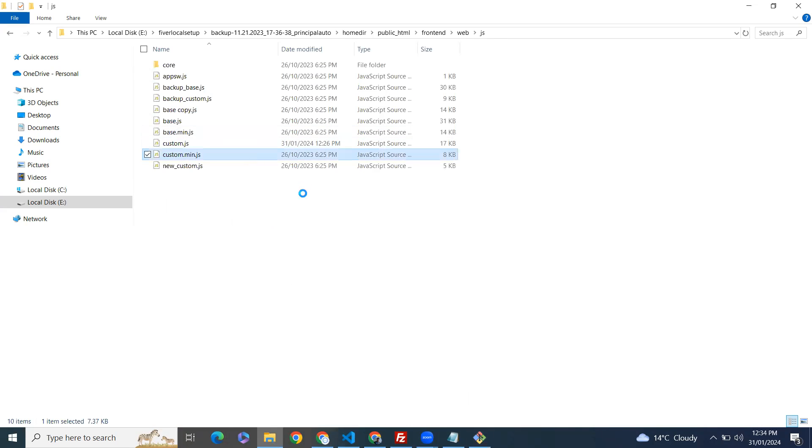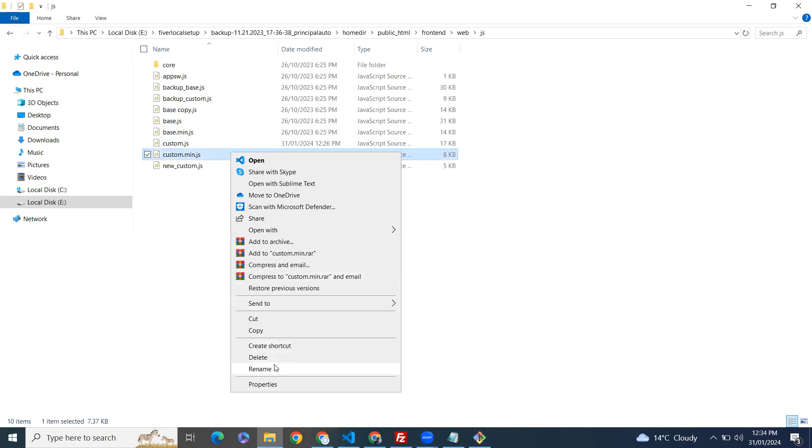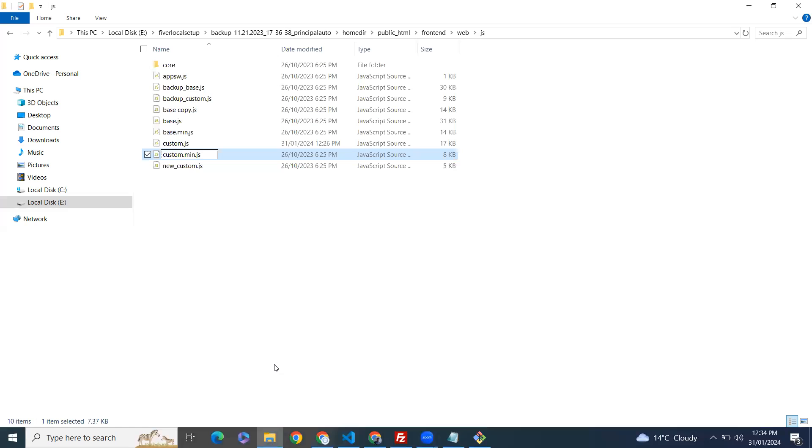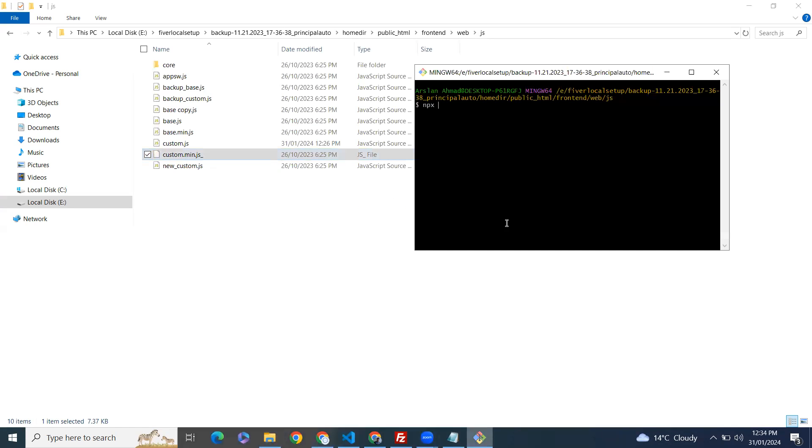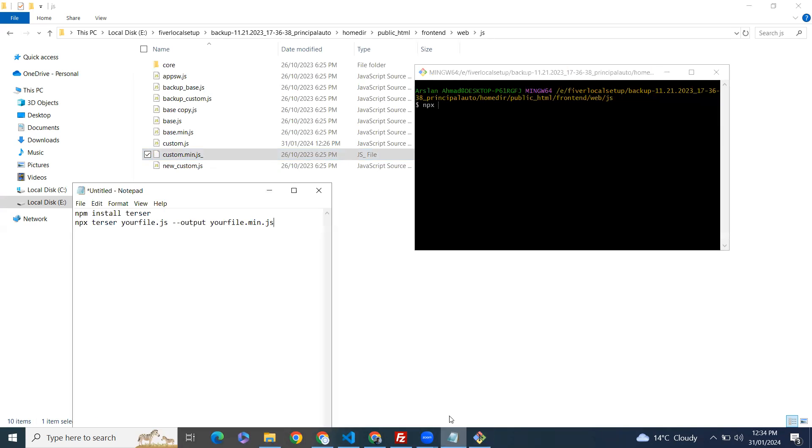Let me first back up this one. npx, the name of the package, we have our files custom.js.